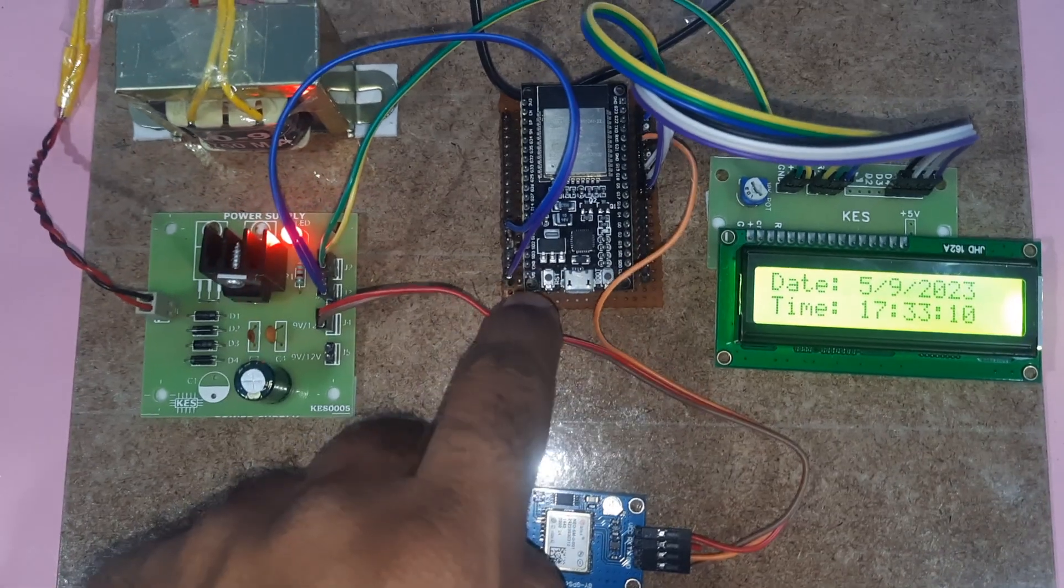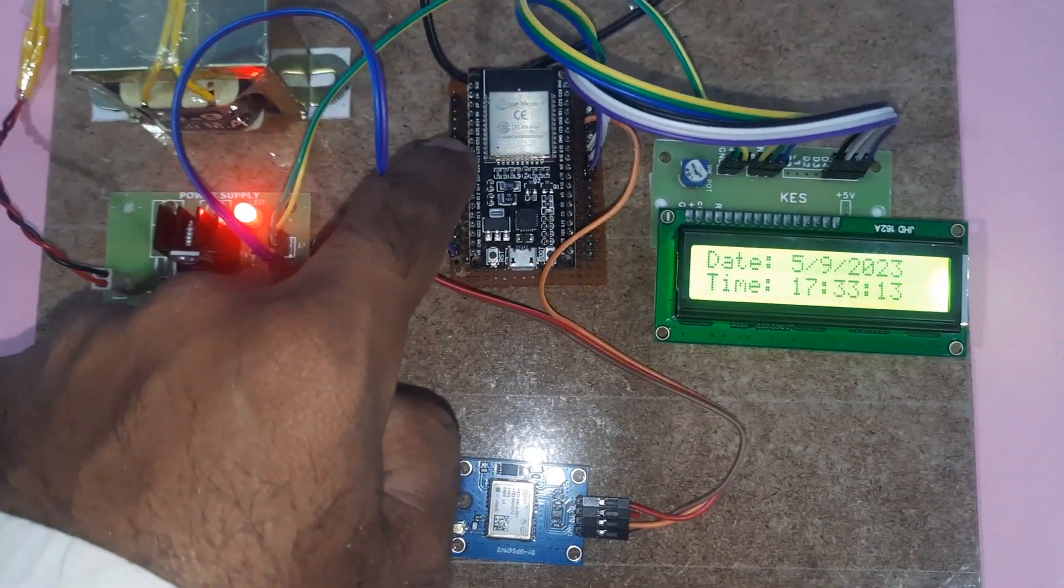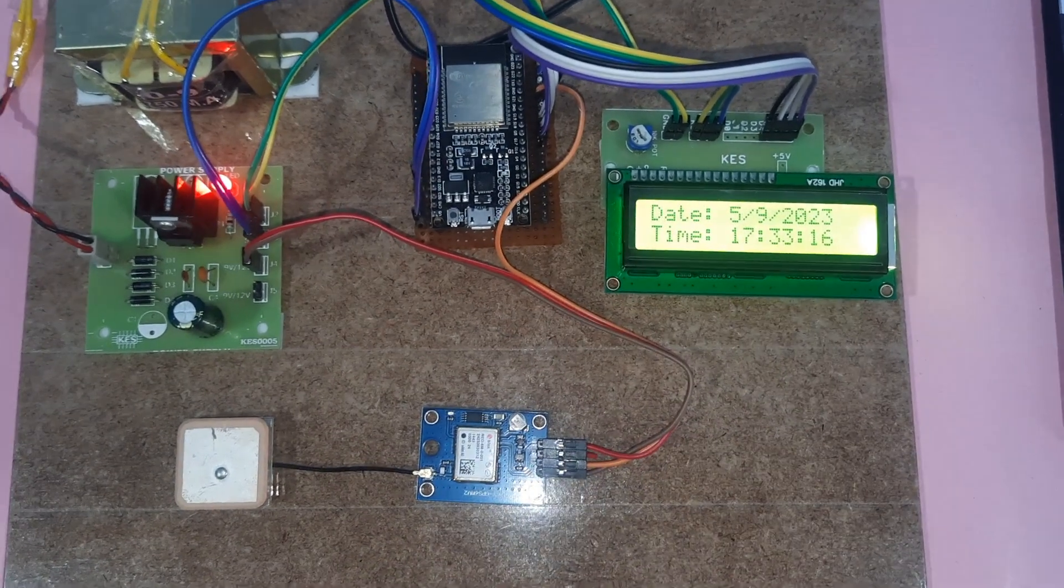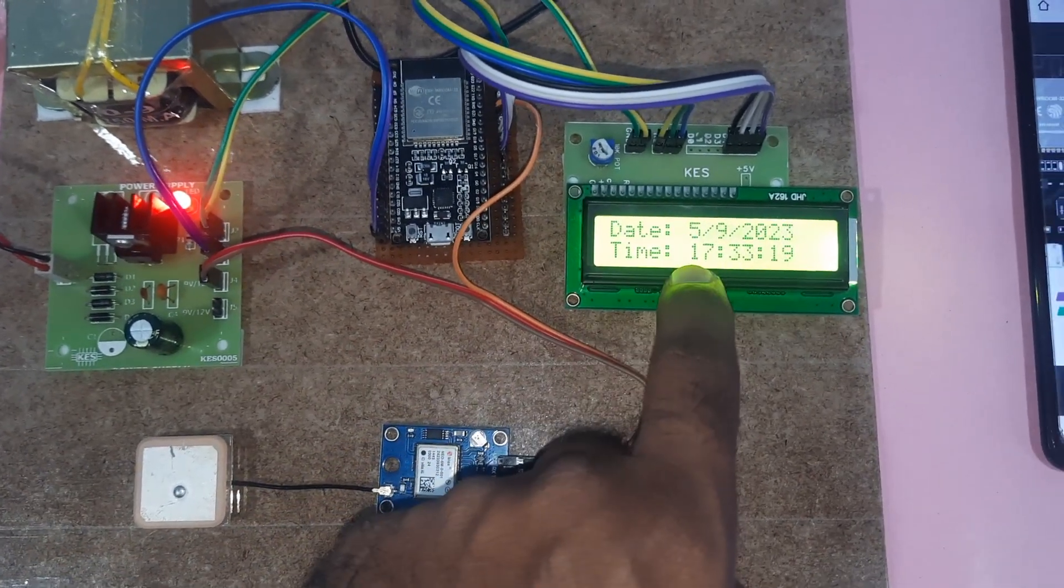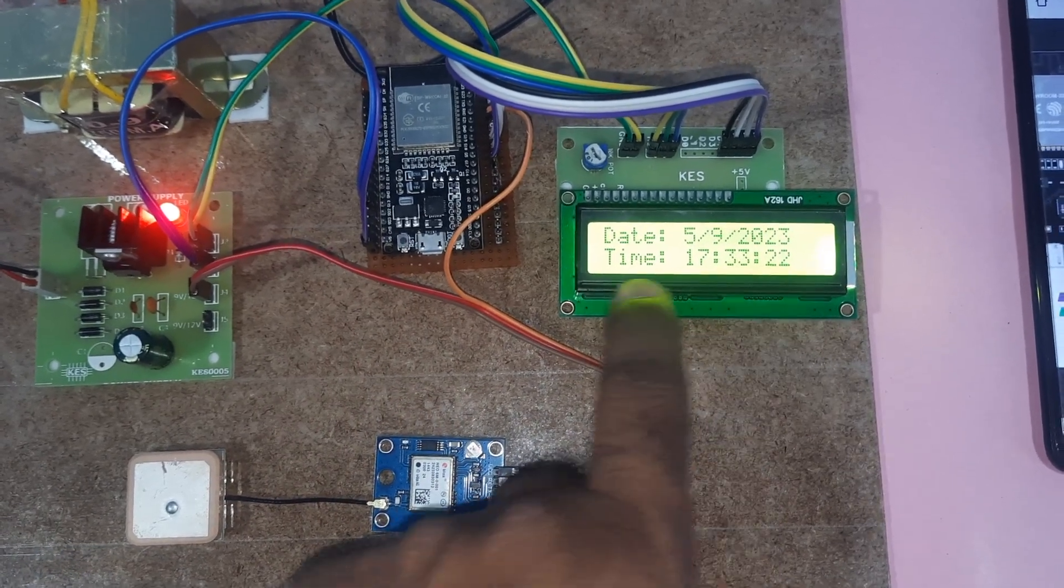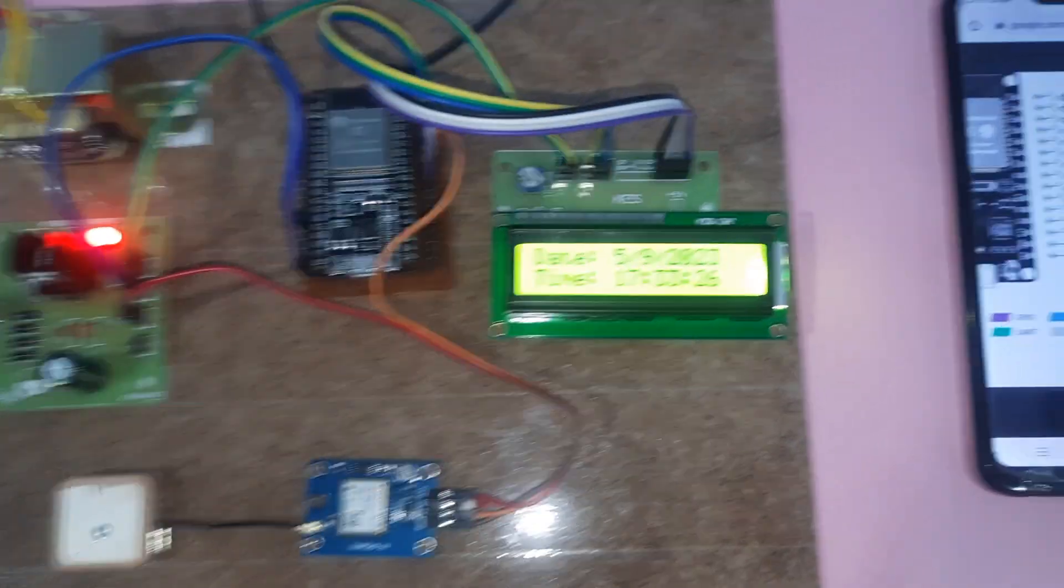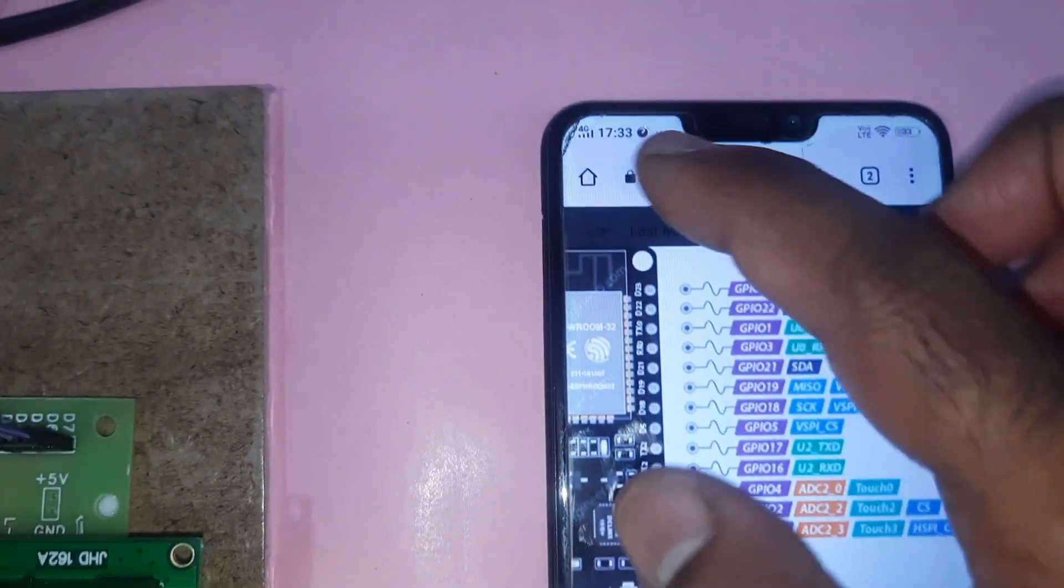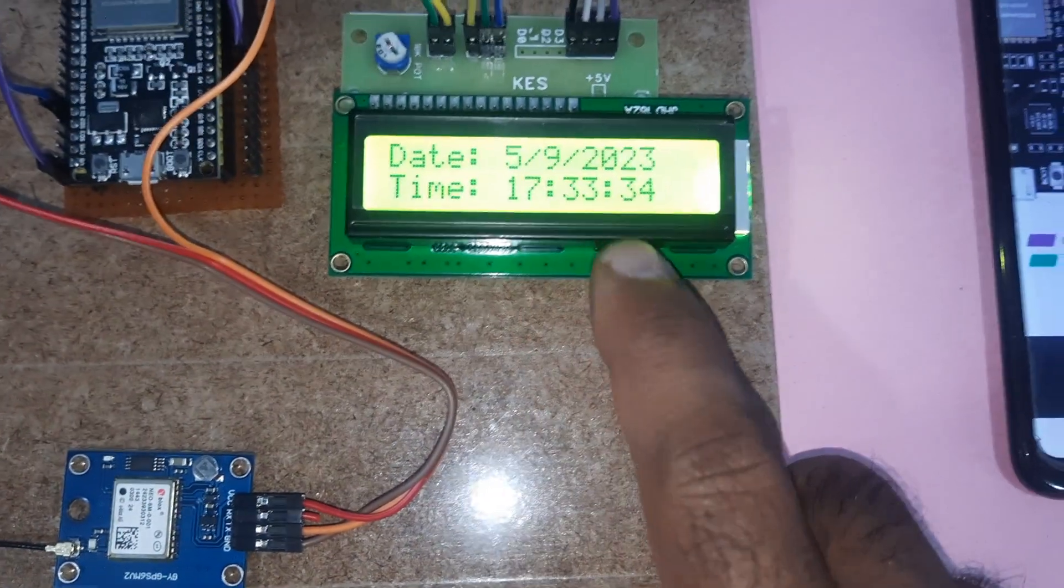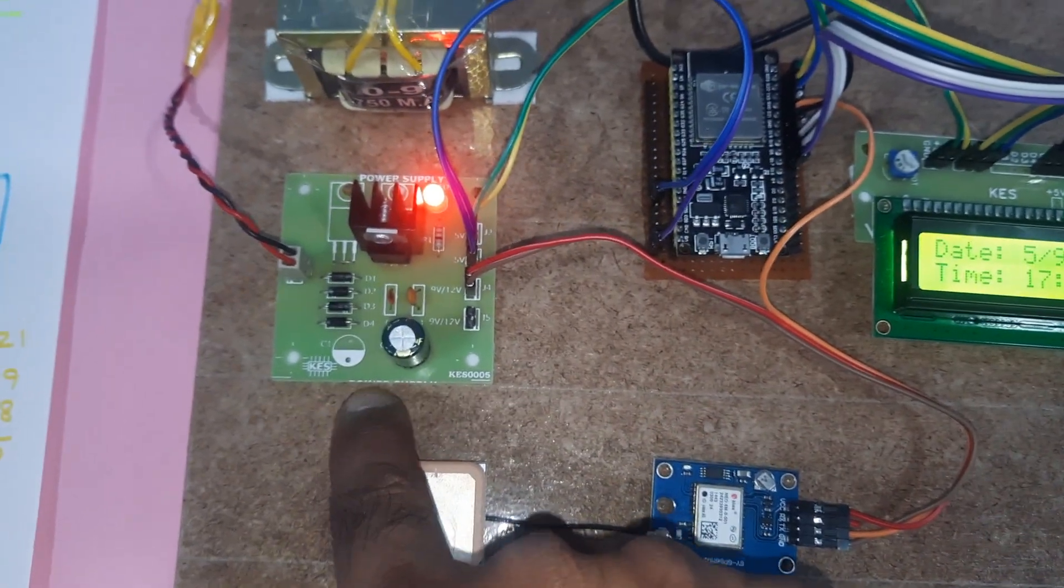The ESP32 module is showing ESP32 GPS with the date and time. Today's date is 5/9/2023 and the local time is 5:33:24. Now the time is 17:23:55, showing as 5:33:34 local time on the display.